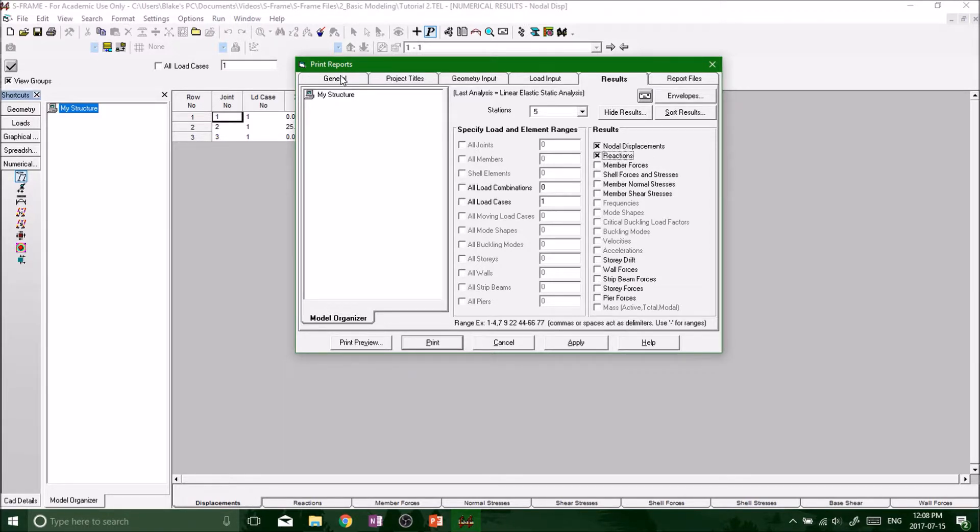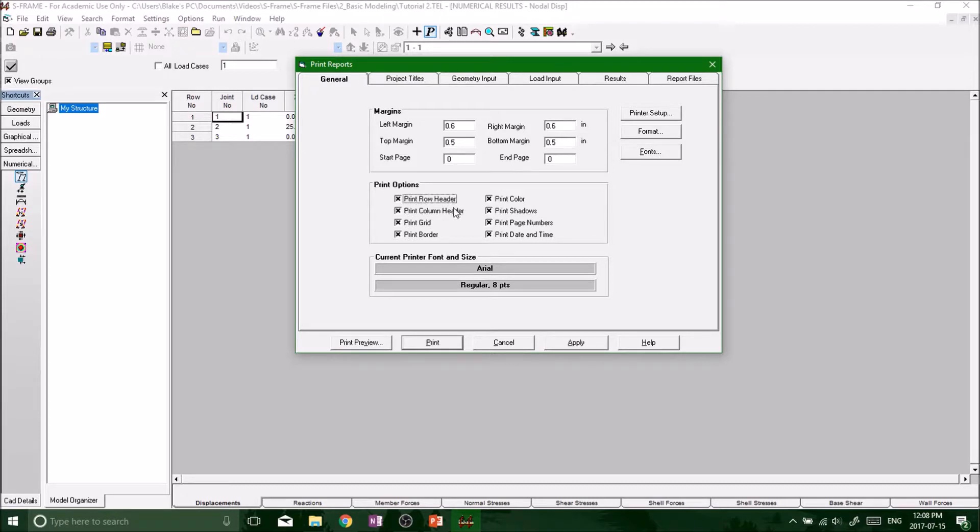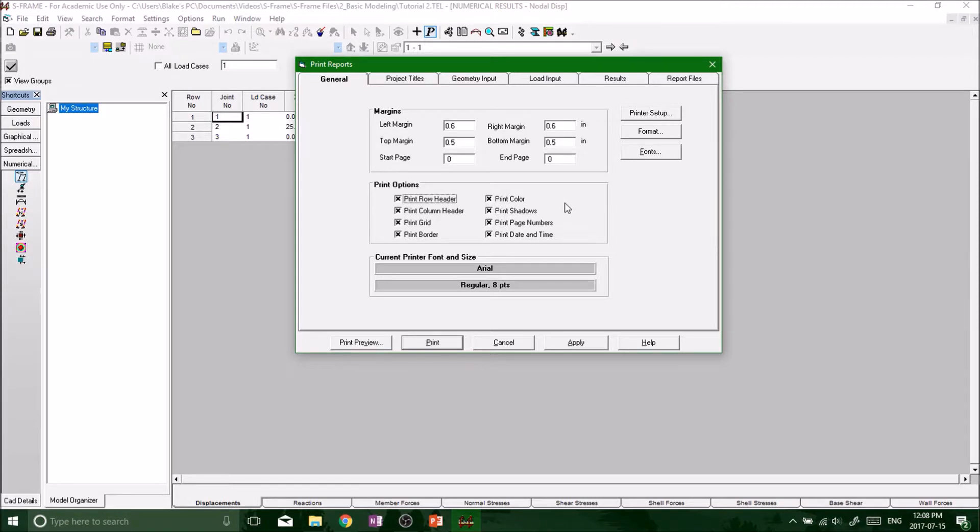We want to go to General and have Print Options - have all of these selected. These are going to show you the headers, the column headers, print your grid. It's going to make it look a little bit better and it's going to show the different units on your overall spreadsheet. So make sure that you have your print options all of these highlighted.